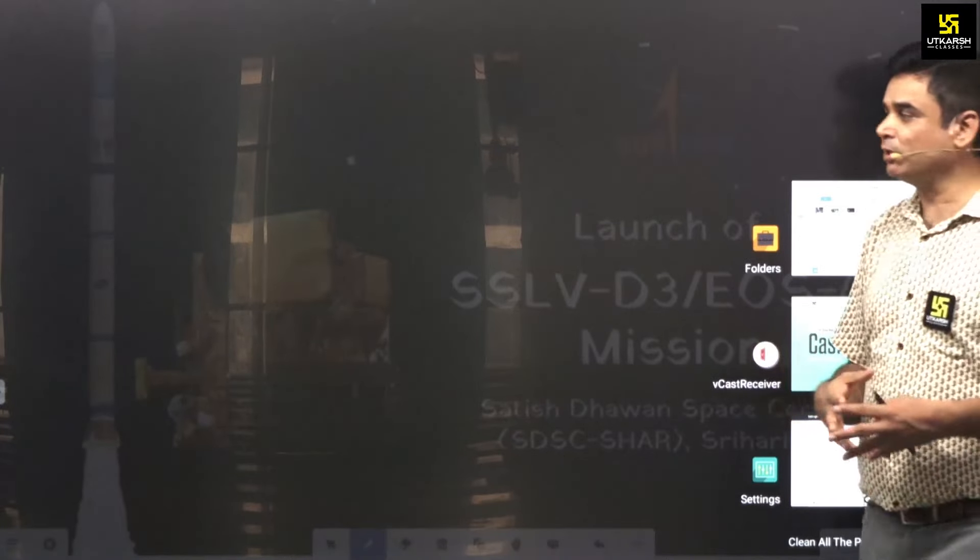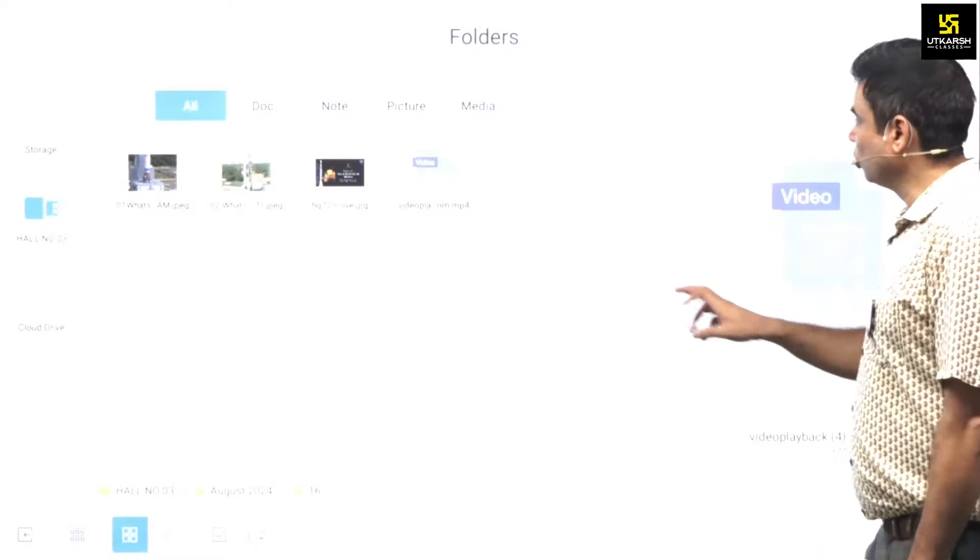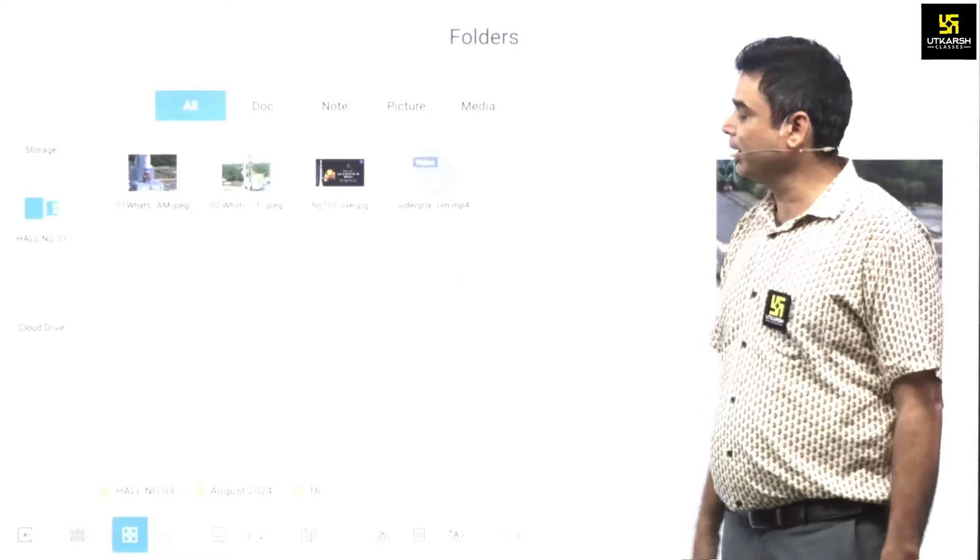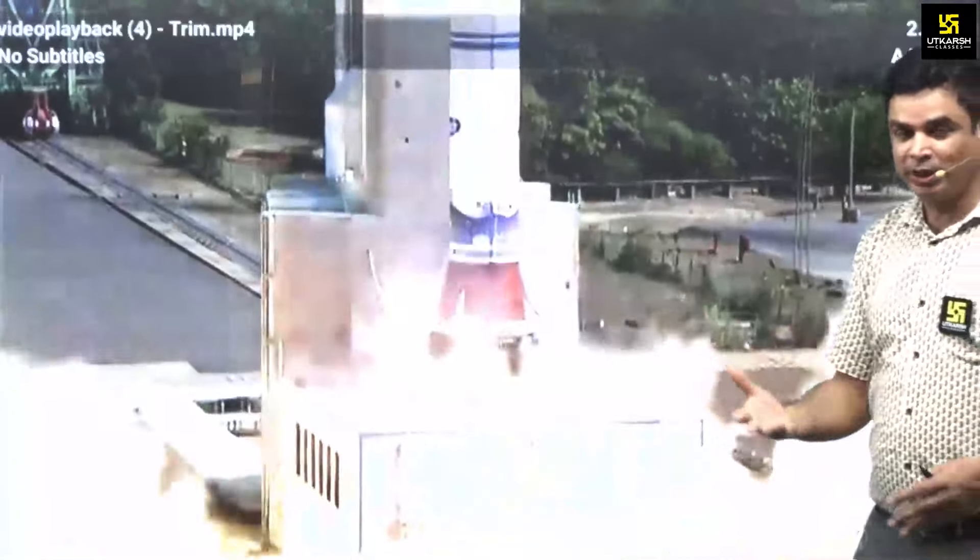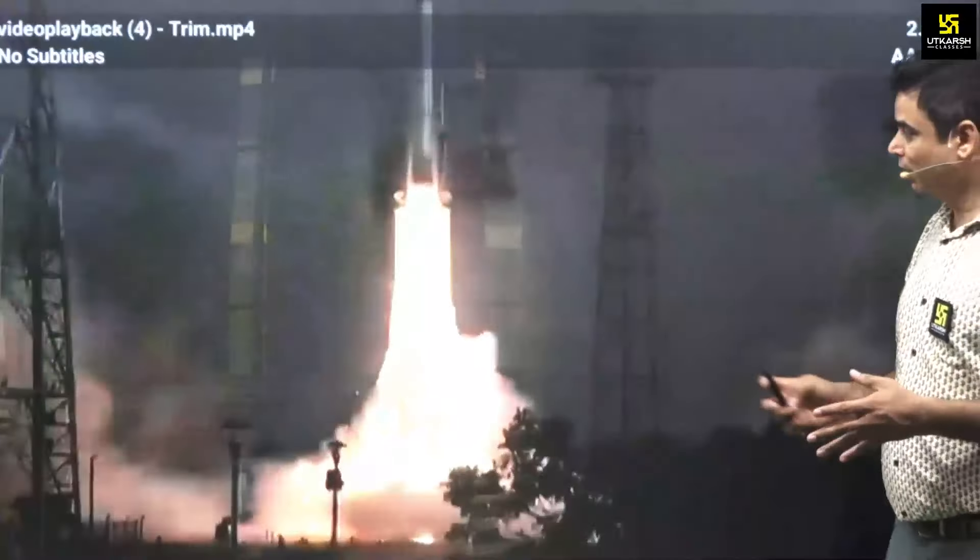Friends, this launch was done on August 15th at the Antariksh Kendra Sriharikota, marking an important milestone.